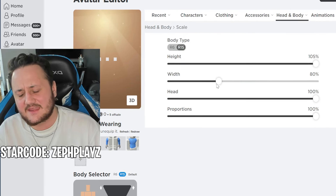Let me know how I did — put your rating down in the comments out of 10. I think it looks absolutely perfect and really good. Let me know who I should make next. Thank you guys so much for watching, and as always have a nice day — I'll see you guys later. Peace!